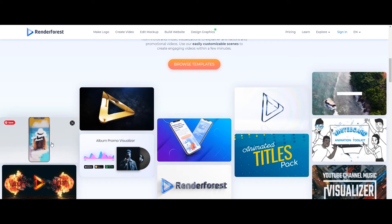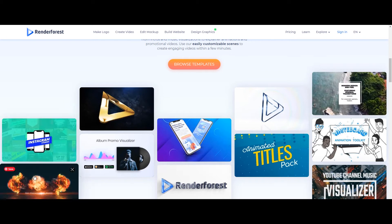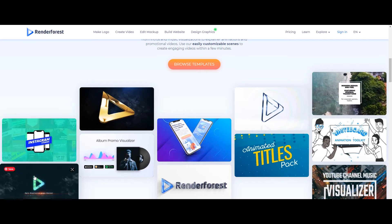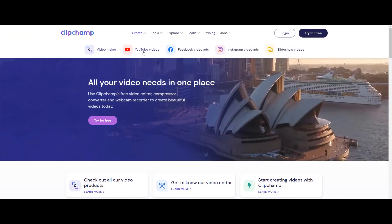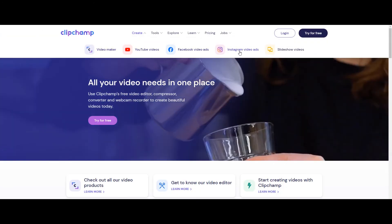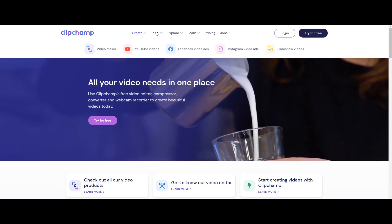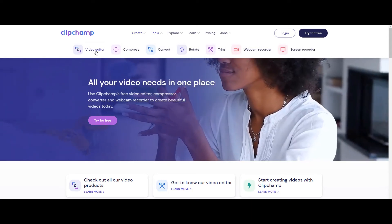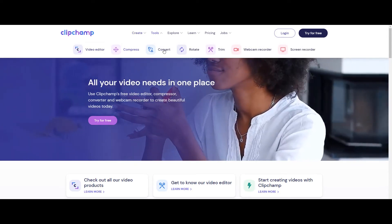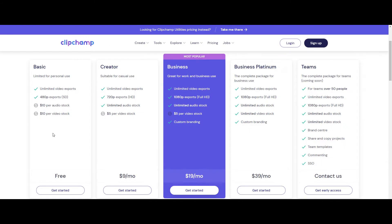I would say, this is worth taking the membership if you need to create your content quickly and without hassle. Do you want all your video needs in one place? Use Clipchamps free video editor, compressor, converter and webcam recorder to create beautiful videos. Trusted by some big brands, Clipchamps basic plan comes free without watermark but only 480 pixel in width.